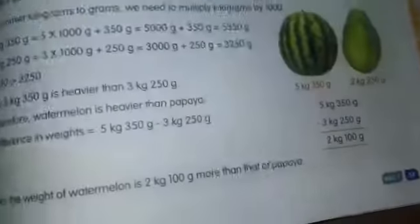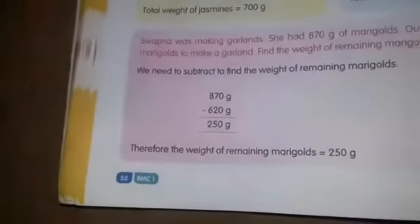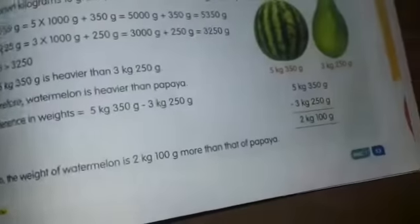Next, come to page number 53. Page 52 questions are completed. Next, come to page number 53.